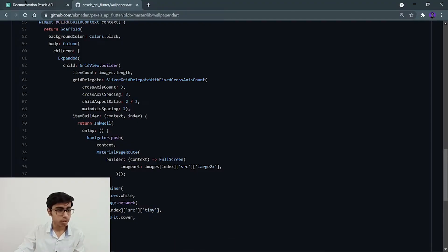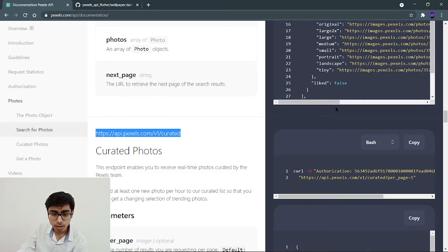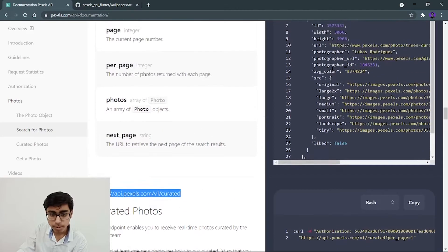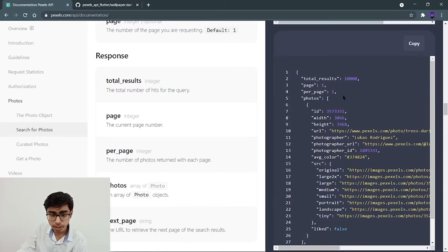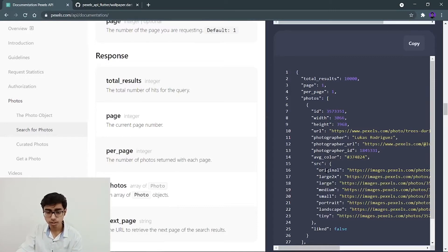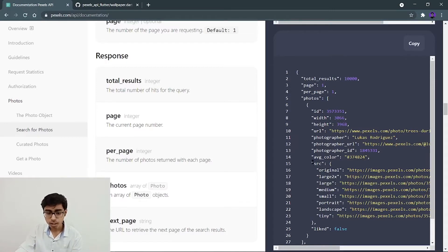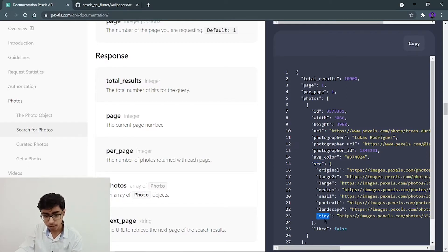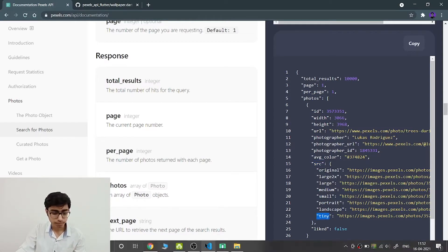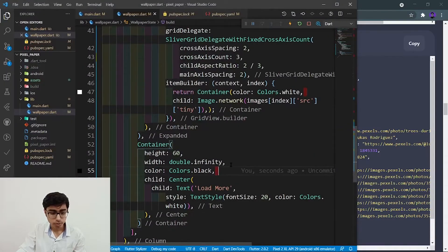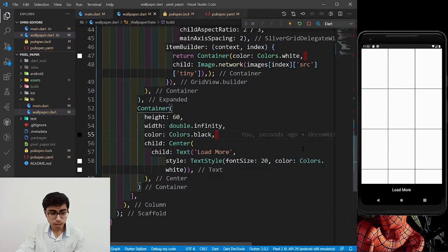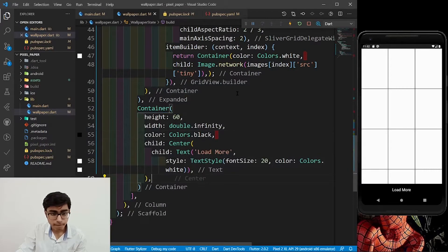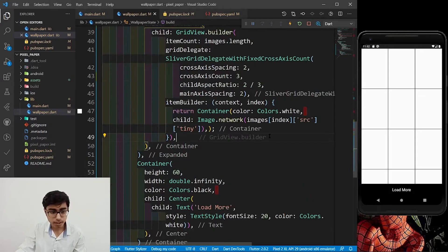Now, instead of returning a simple container, we want to define a child for it, child image.network. Which will be taking the URL. My URL will be images at index for every image because it is a list of images. So, images at index at source, that is src at tiny. Let's save it.